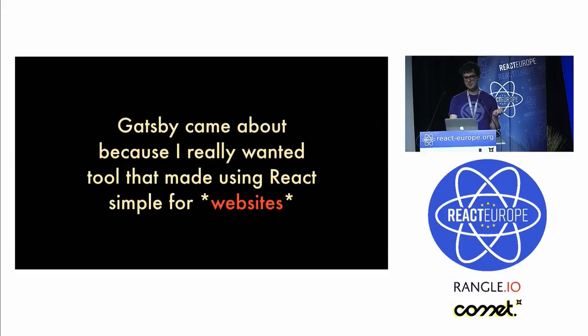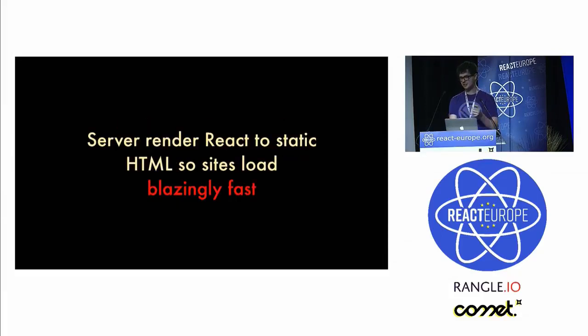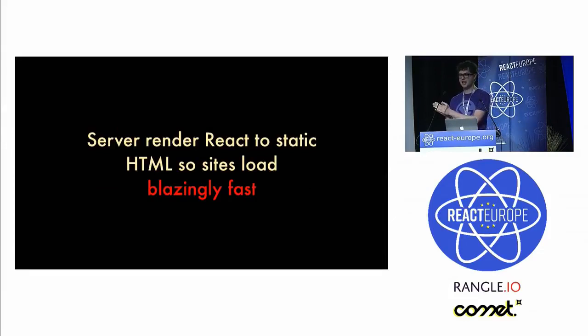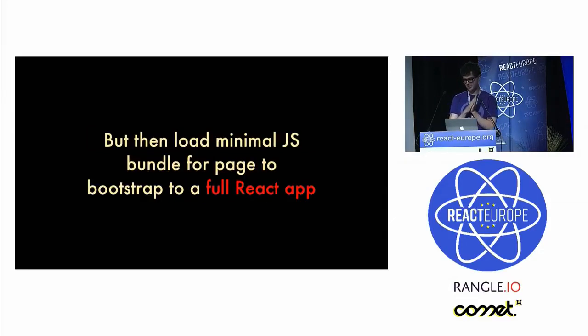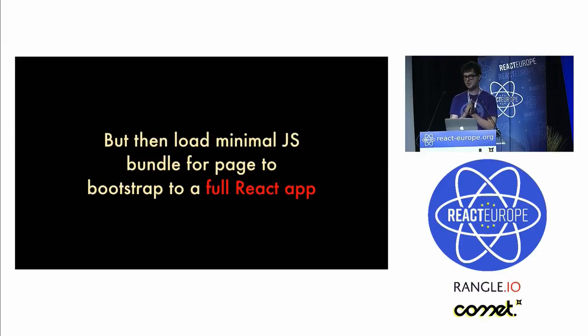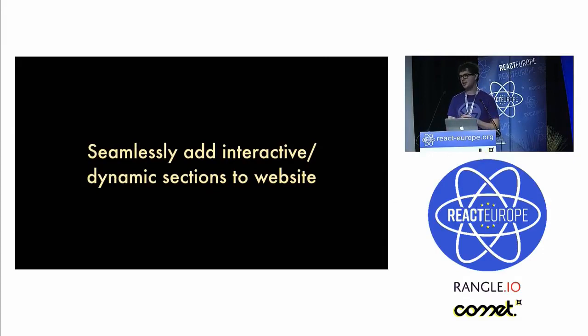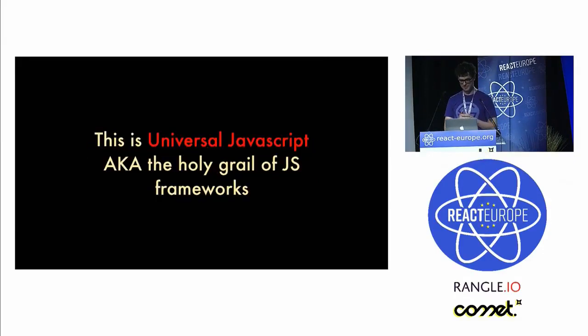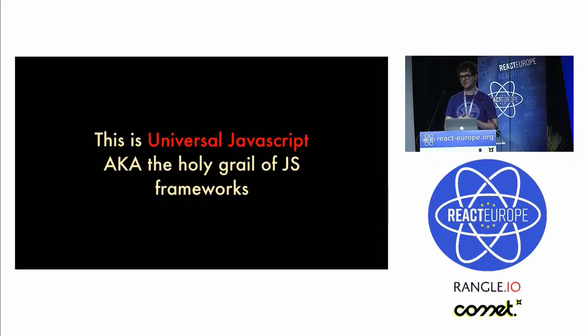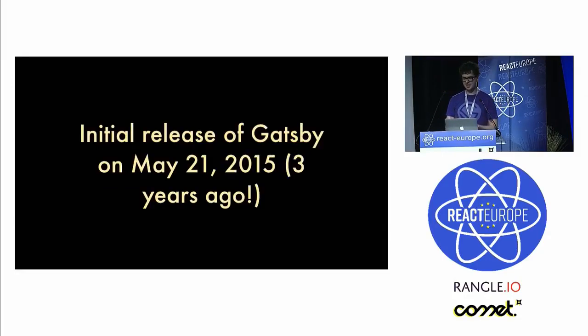Gatsby came about because I really wanted to use a tool that made using React easy for websites. So you server render React to static HTML, so the loads are blazingly fast, and then you load the minimum JavaScript bundle for the page to bootstrap into a full React app. That's the universal JavaScript, which back then was kind of the holy grail.